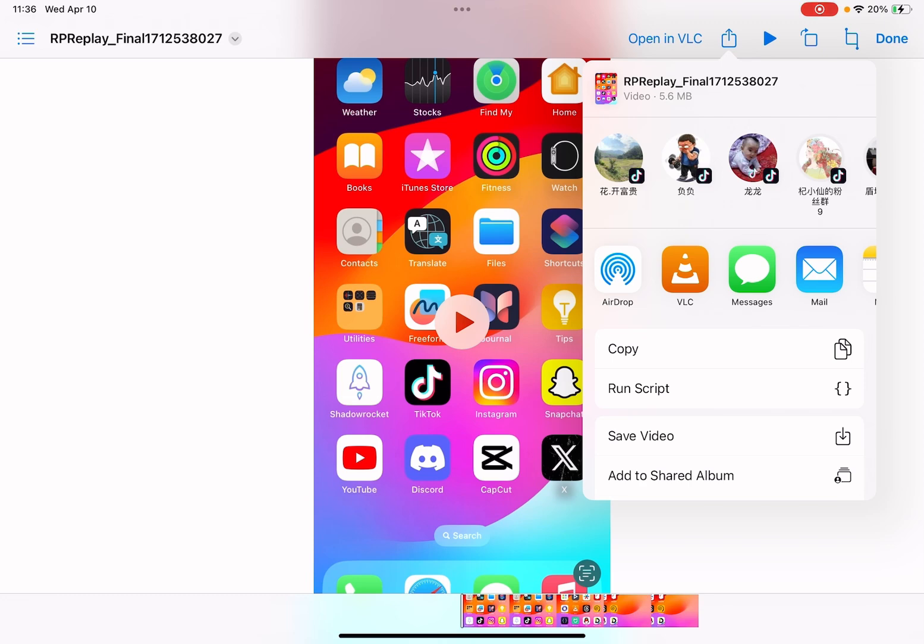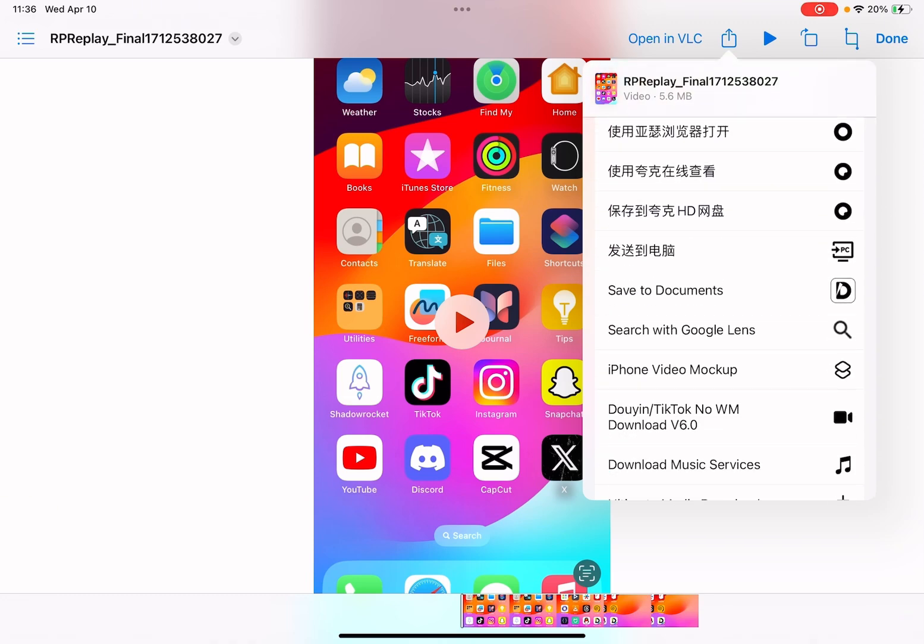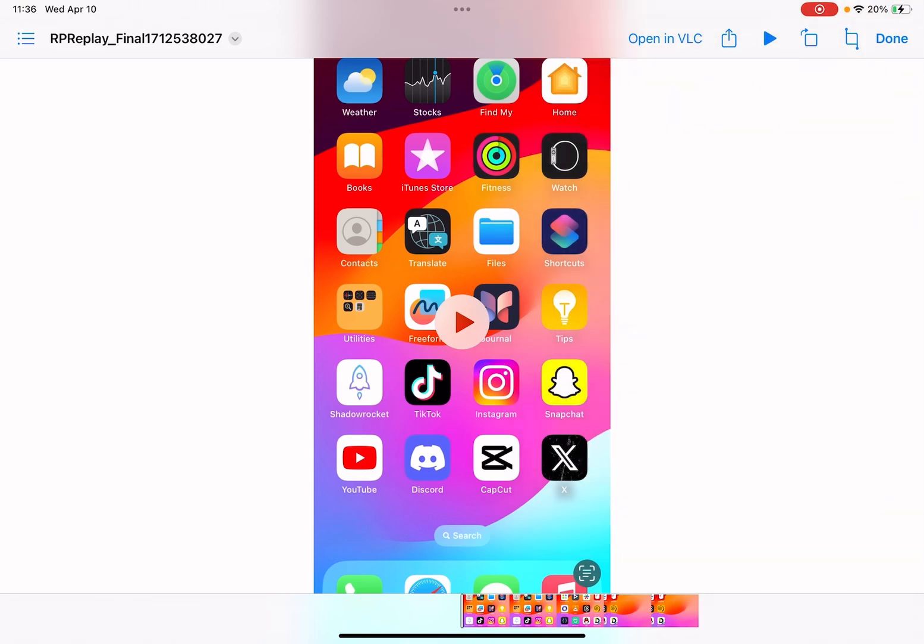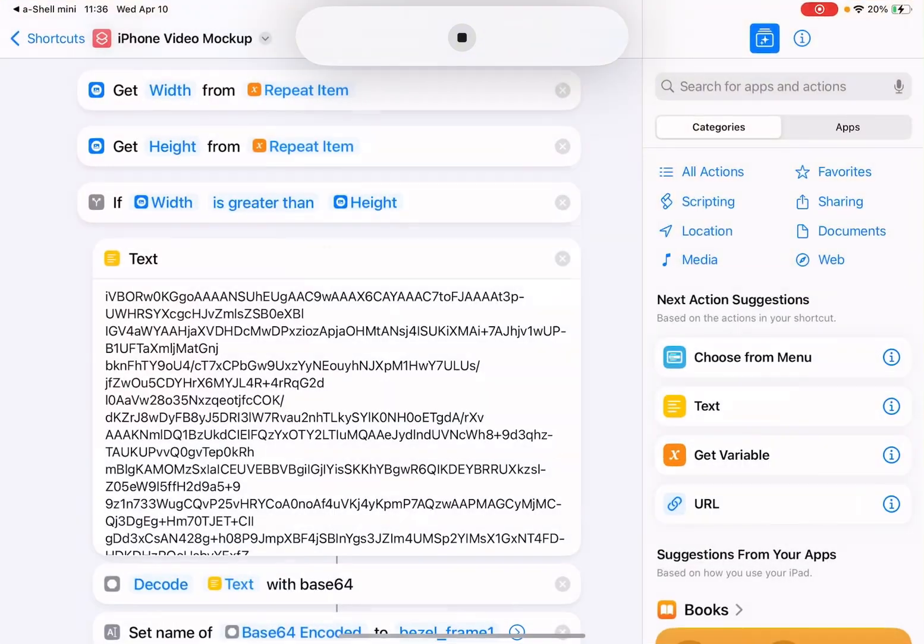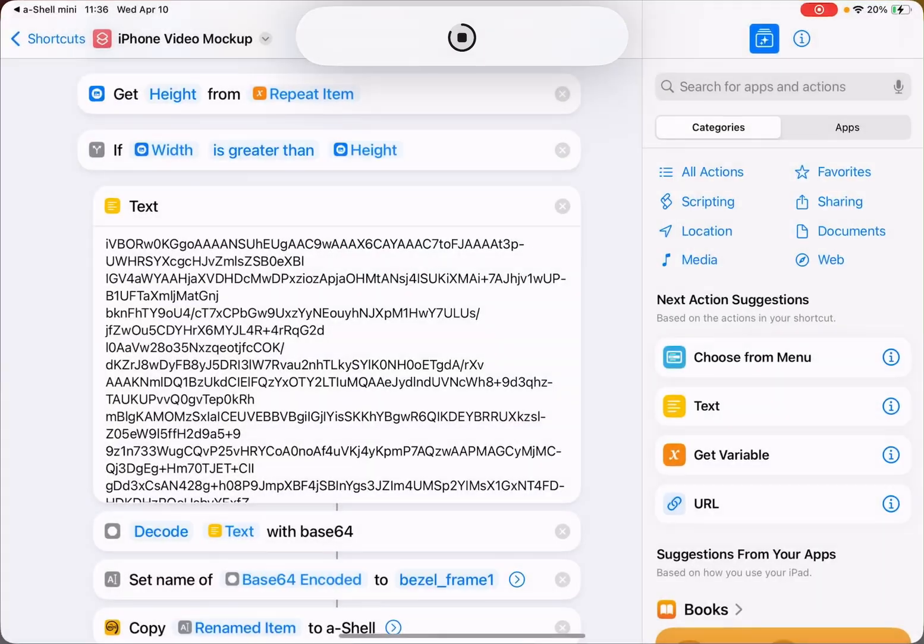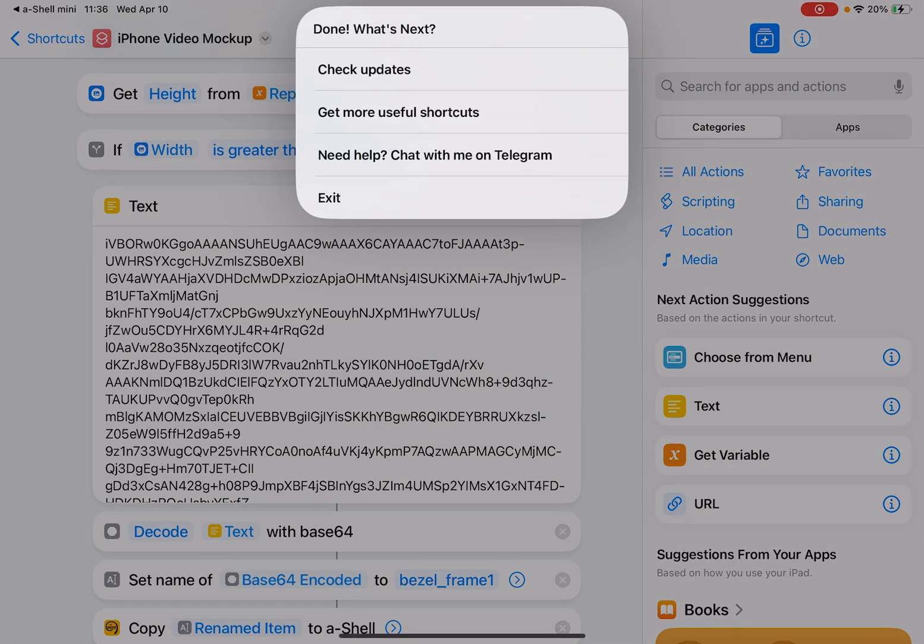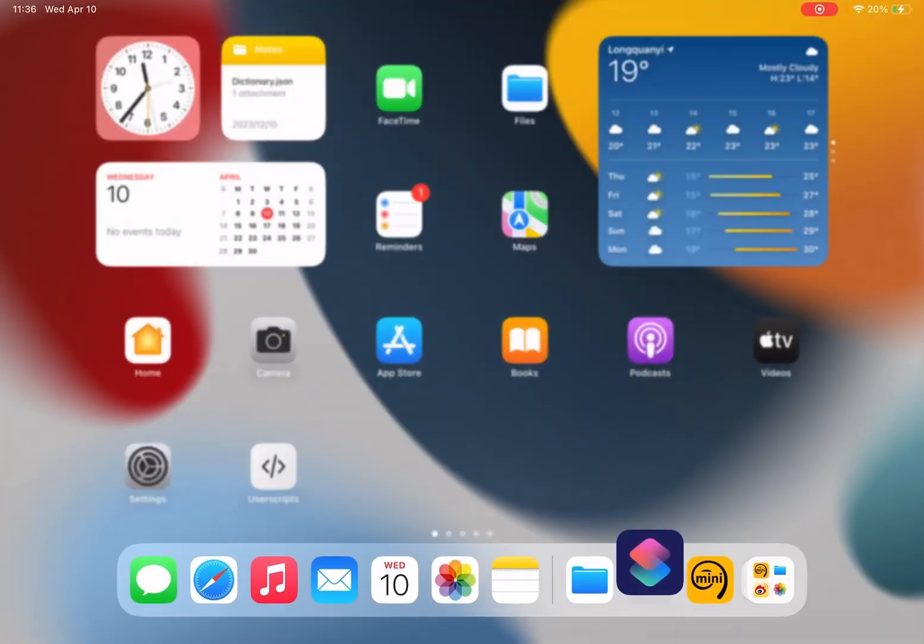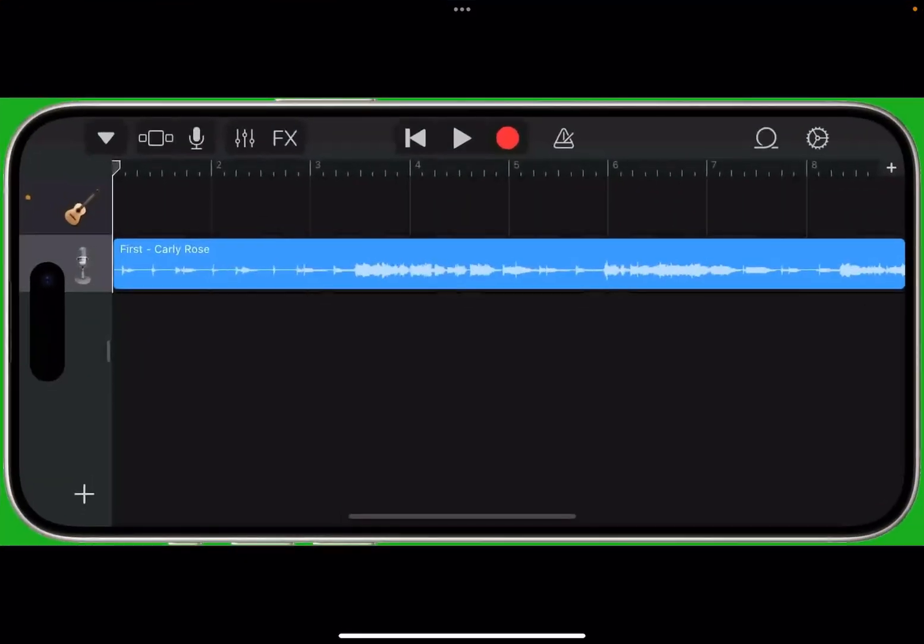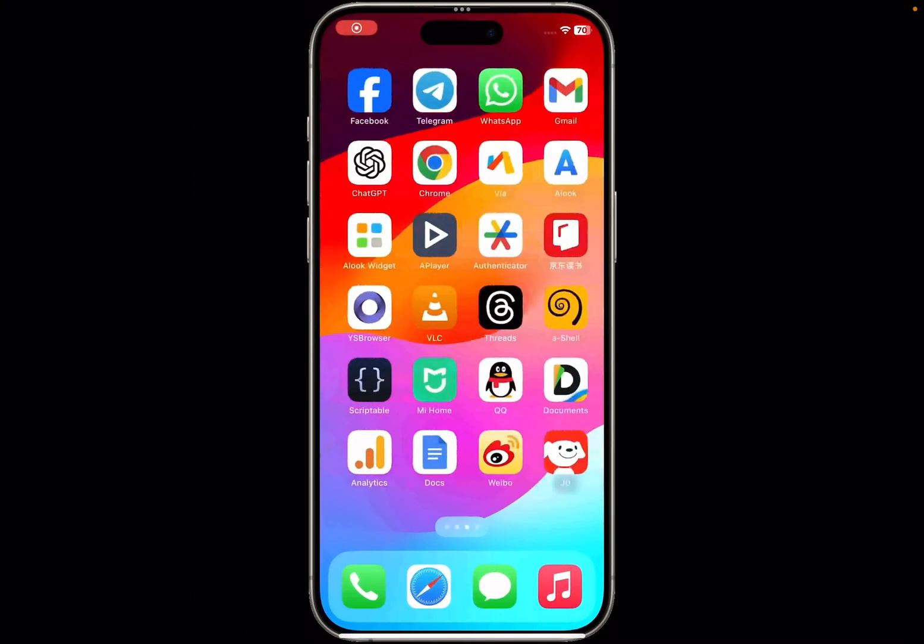And scroll down to this iPhone Video Mockup option. Okay, it's done. I can just open it. See, it's here.